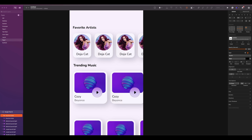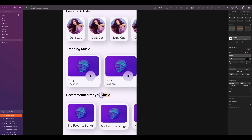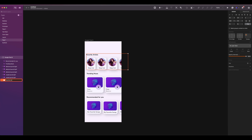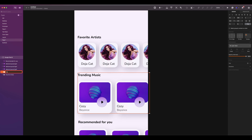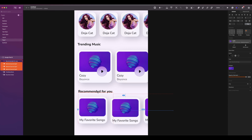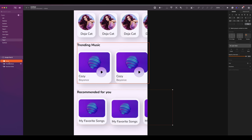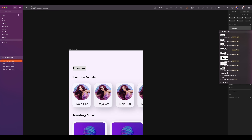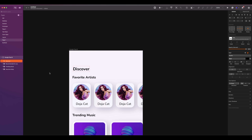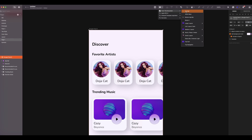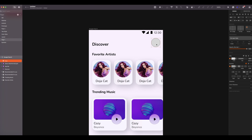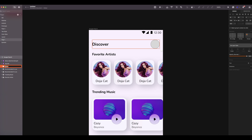Add a text, type 'Favorite Artists', select auto width. The style is subtitle. The spacing for all the subtitles will be 16 from the left and 16 from the cards. Duplicate the subtitle and change it to 'Trending Music'. Duplicate again and change to 'Recommended For You'. I will organize my sections by grouping and renaming them. At the top, type 'Discover'. This style will be title. Don't forget to select auto width. The spacing is 16 from left and bottom.